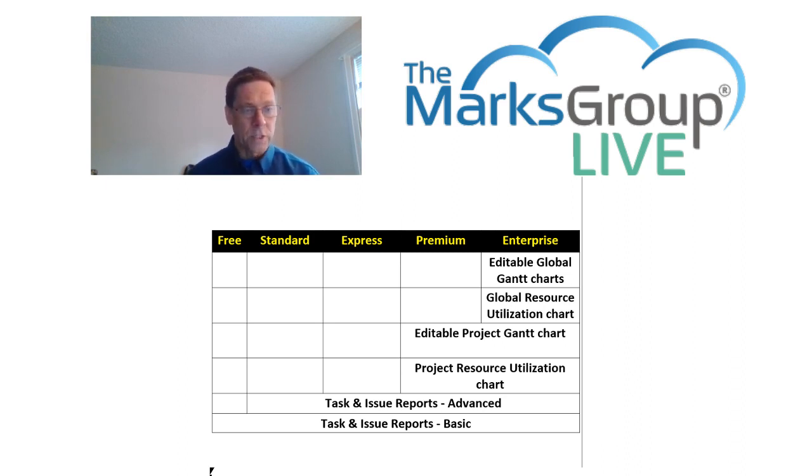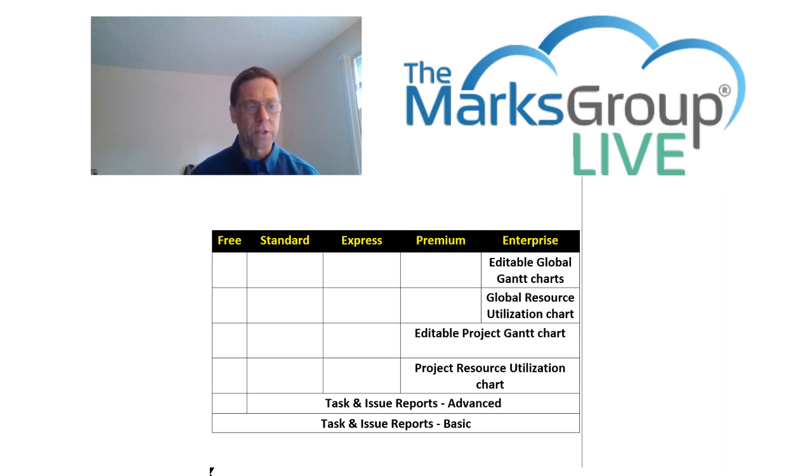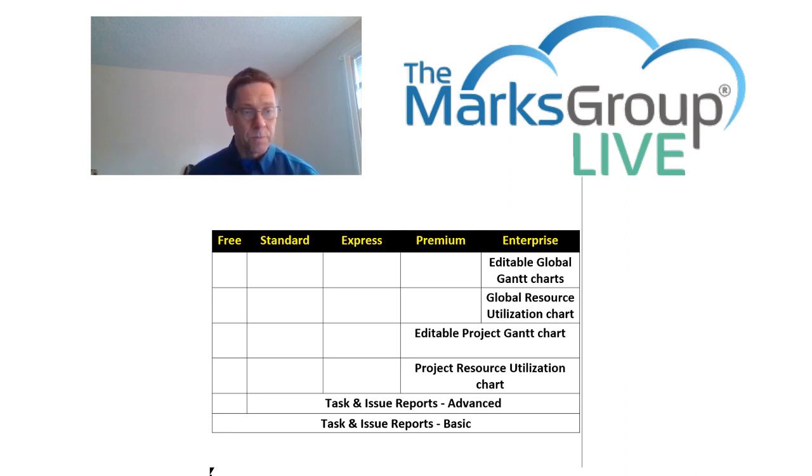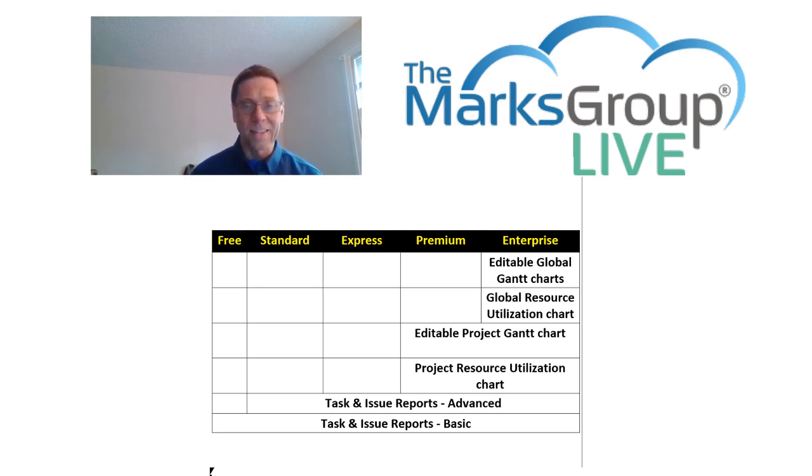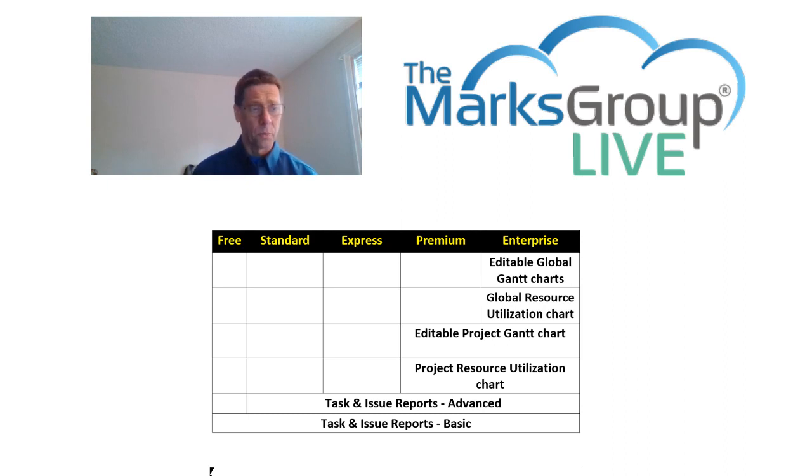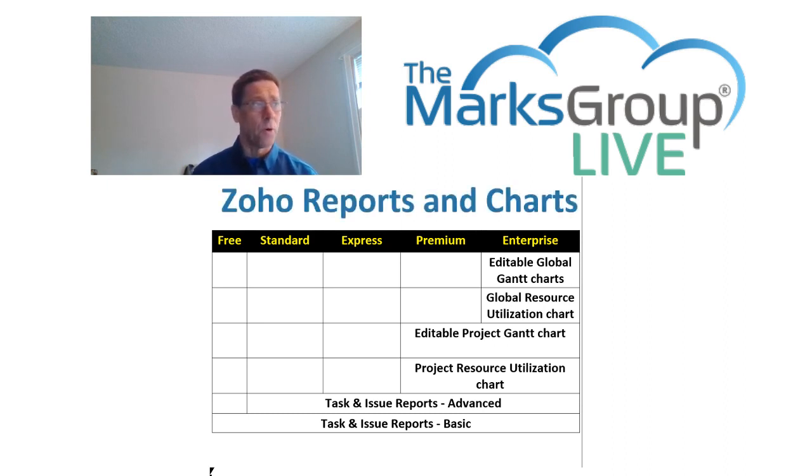When you reach the premium level, you get to see project resource utilization chart and you get the ability to edit project Gantt charts directly. And at the enterprise level, you get the global resource utilization chart and global editable Gantt charts. But wait, as they say, there's more.